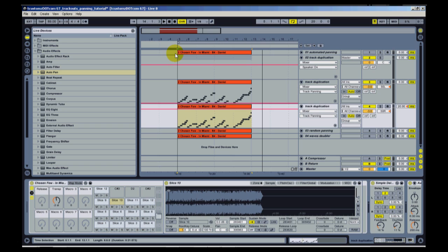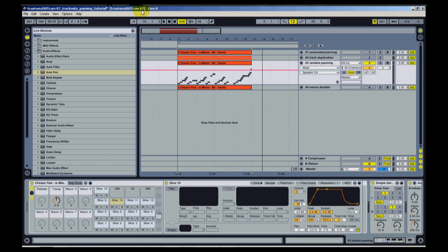This is a good technique — I use this a lot. It's also good for mixing vocals.